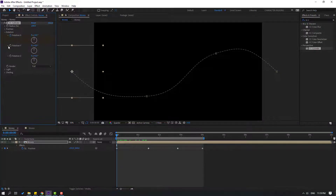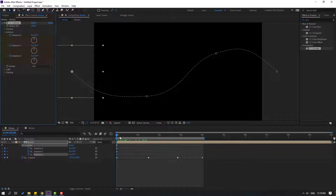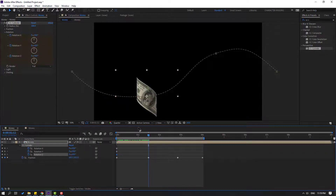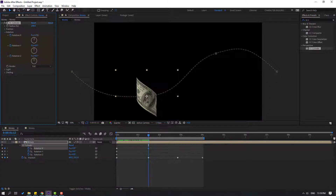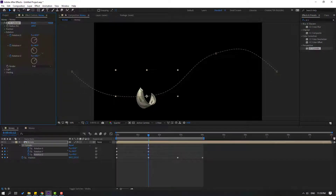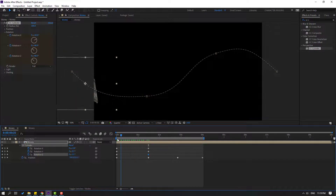Open rotation and go to the first second to make keyframes for X rotation, Y rotation, and Z rotation. Press U to see the new keyframes, then go here and try changing the rotation like this.